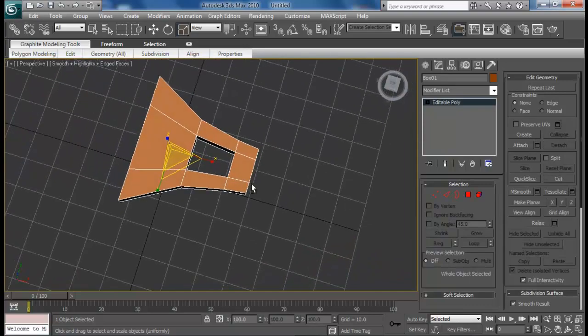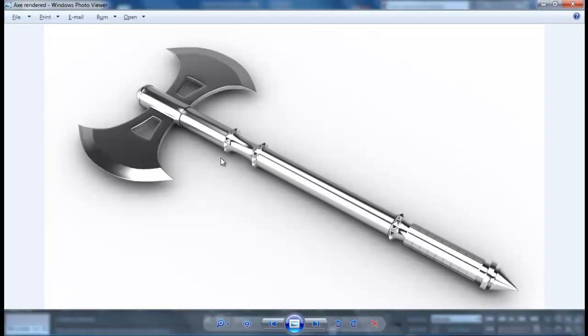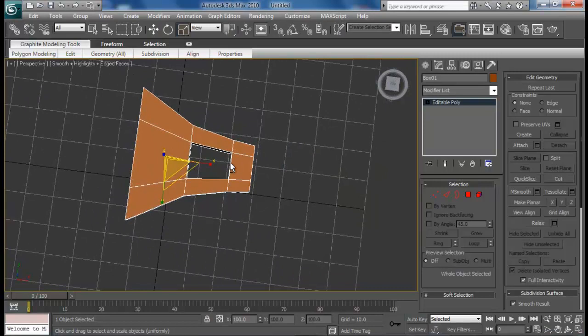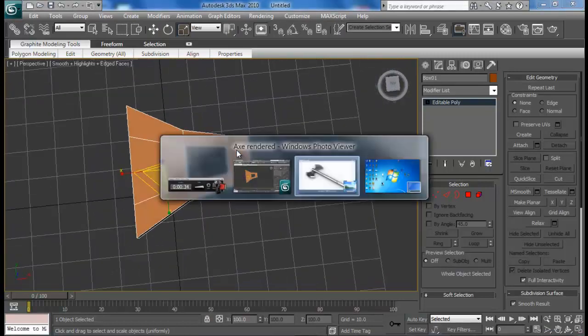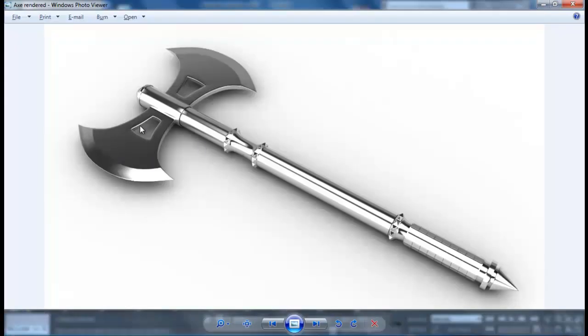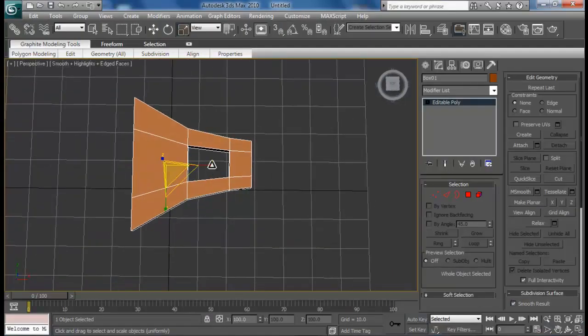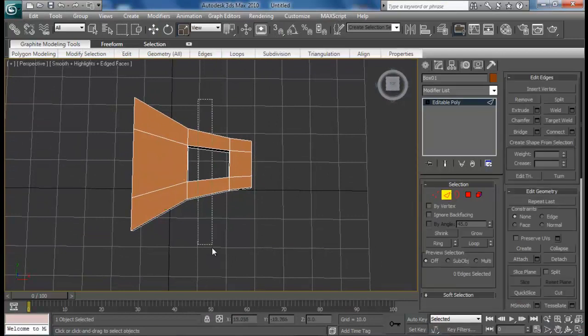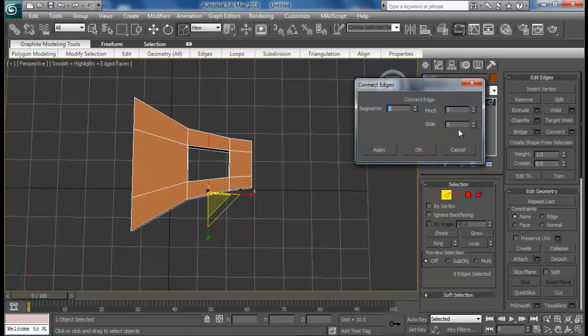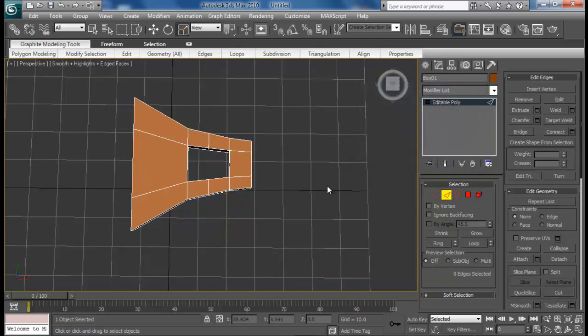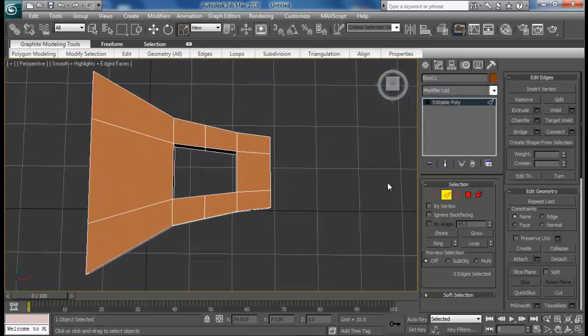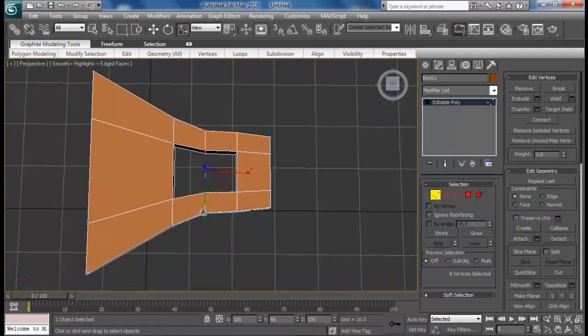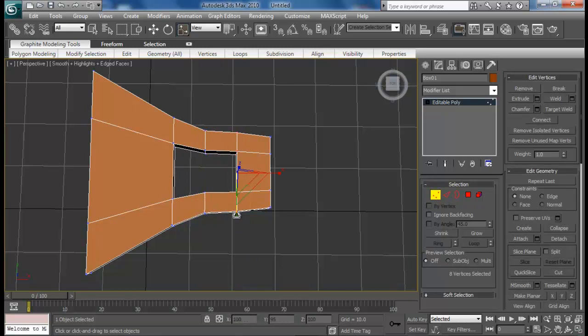Let's see if we need to add something right here. That's pretty good, but you can see it's a little curvy here. Select all these edges and then do a connect, just a single one with no pinch. Then maybe go to vertex and select these and scale it down. This one as well.